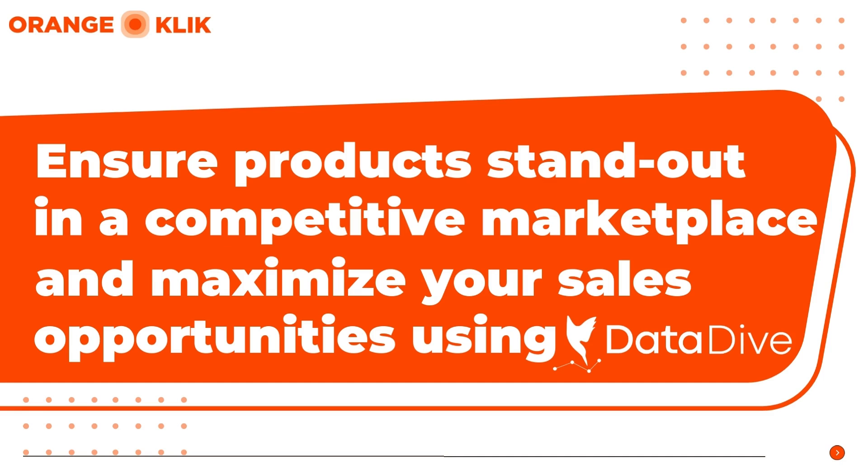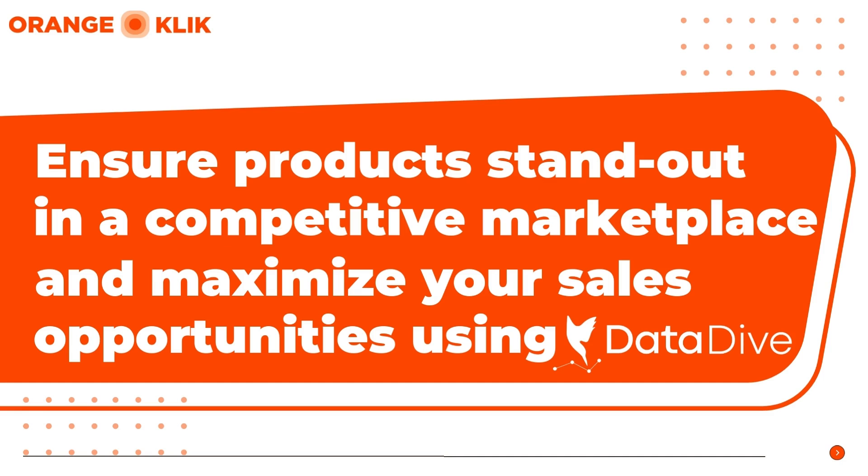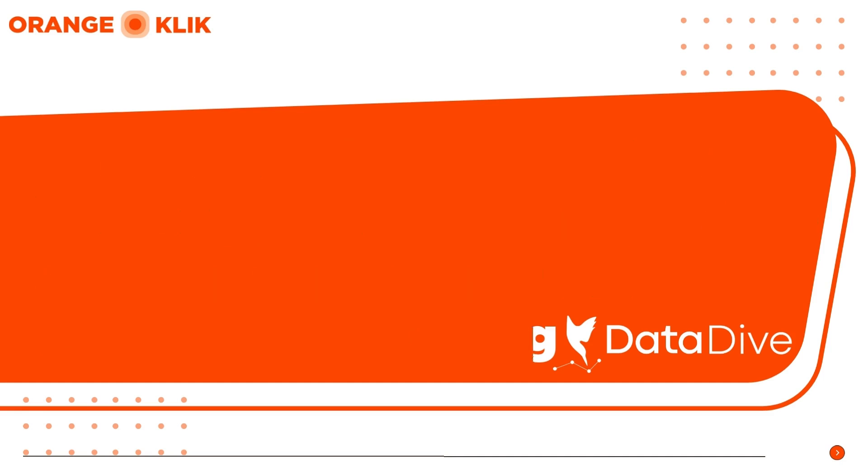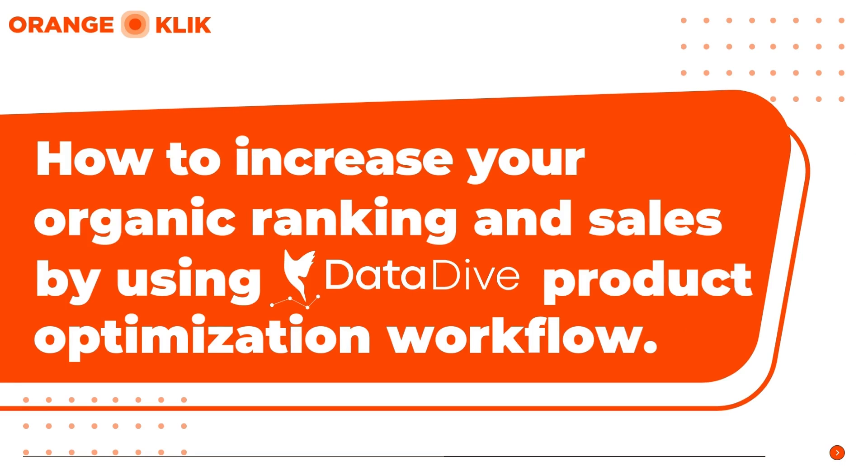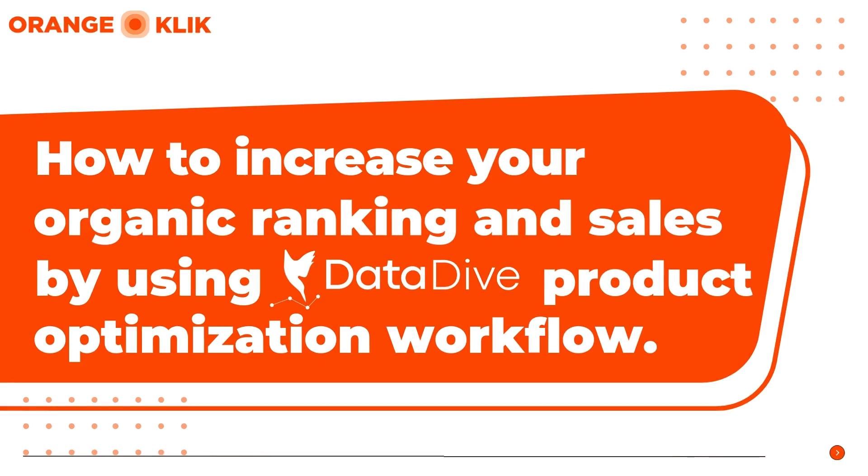Hi, my name is Tiki from Orange Klik, and for today's video, we're going to show you how to increase your organic ranking and rack up more sales by doing DataDive's product optimization workflow. We will guide you step-by-step on how to optimize your product listings the smart way.